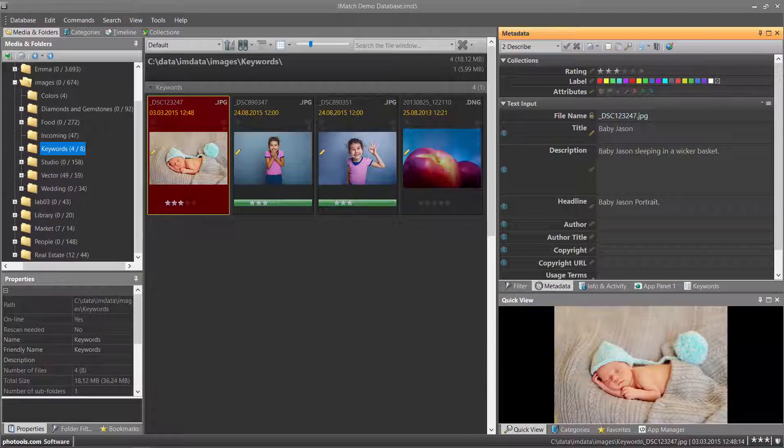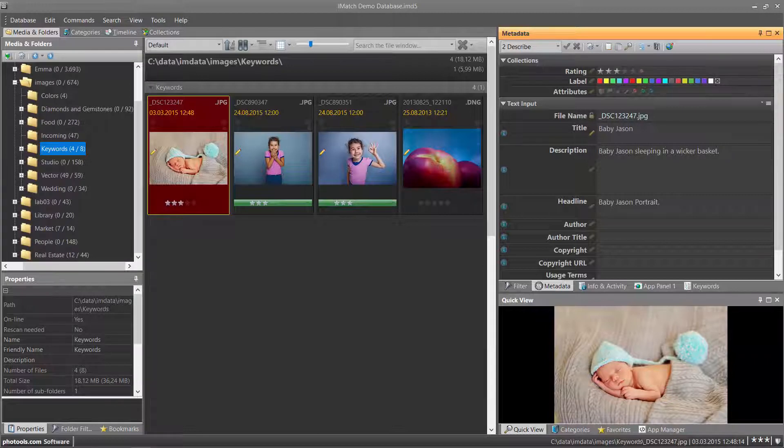Before I go into the details and show you how you can use the Thesaurus Editor to create your own Thesaurus, we look at how it works in the Metadata Panel.